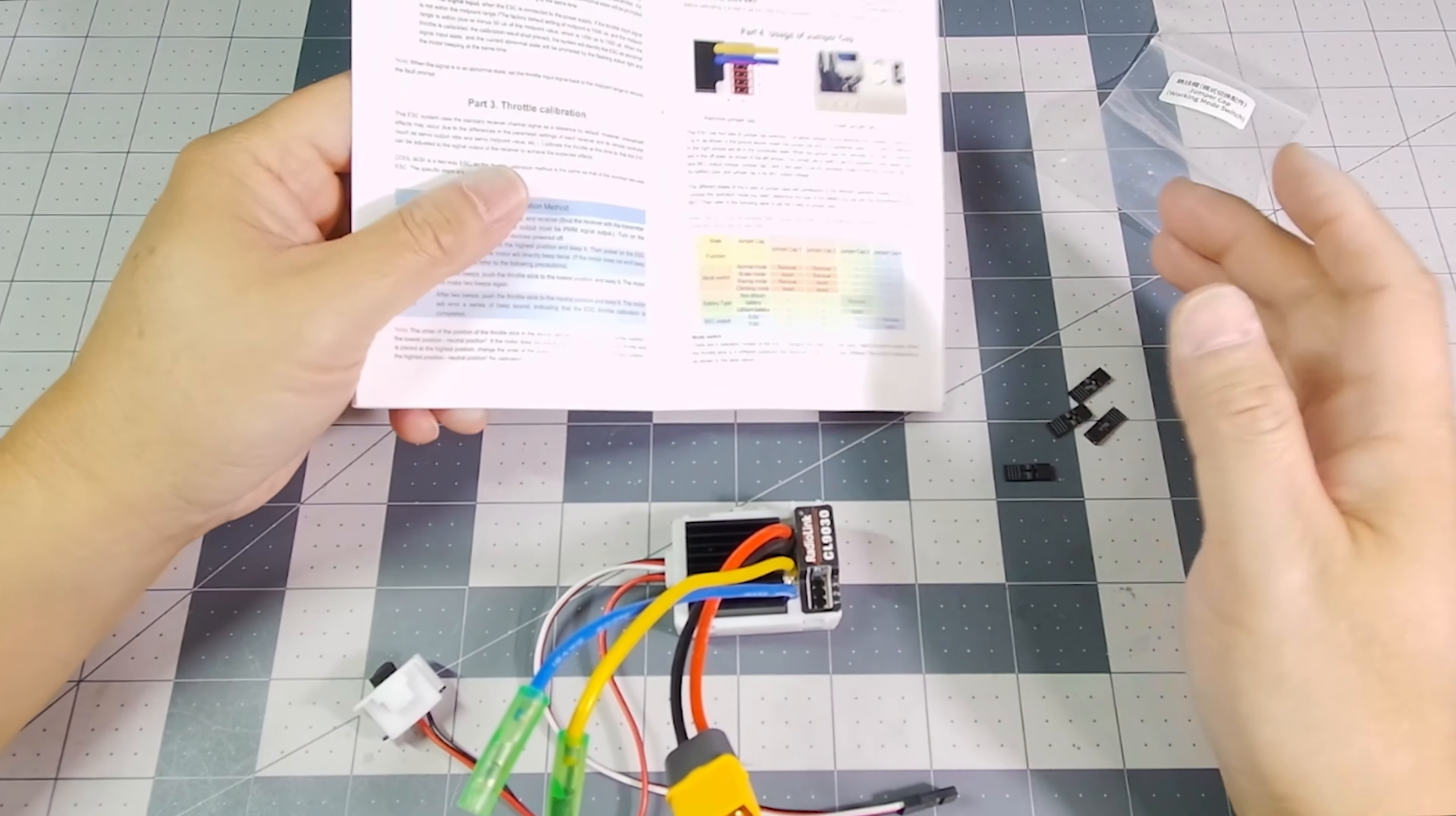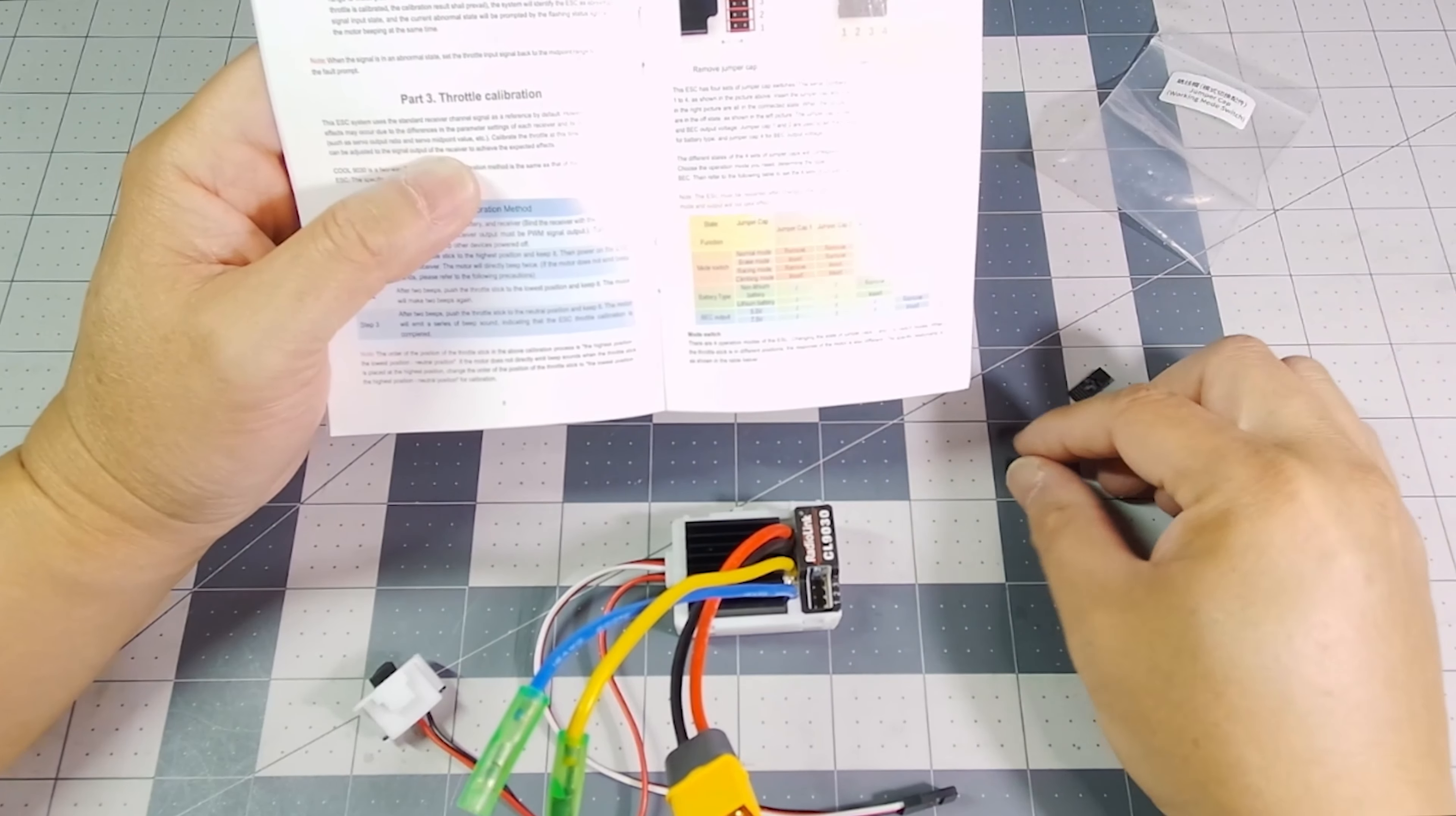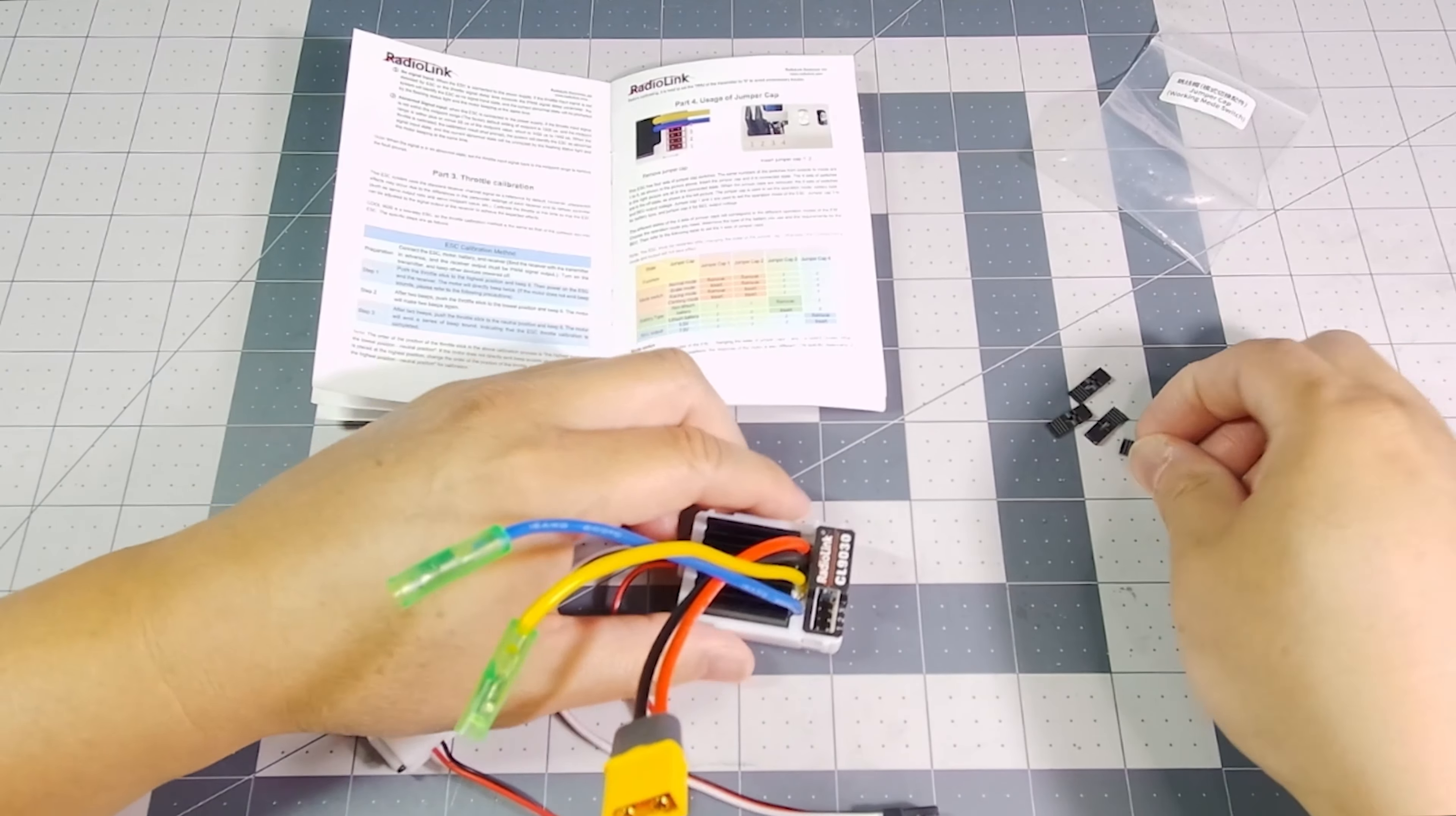If I was going to race my car, I would put it in racing mode, and that's inserting the jumper cap into jump slot number two. And if I was putting this into a crawler, I would insert both of the jumper caps into slots one and two, and that's how it works.